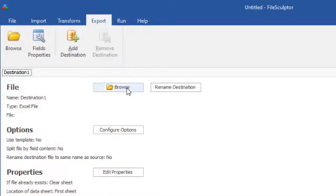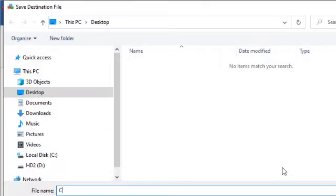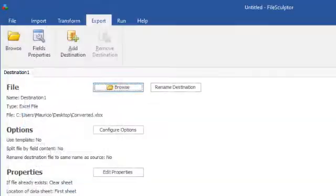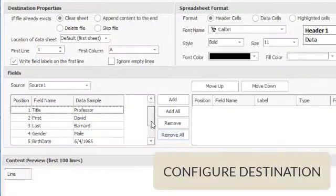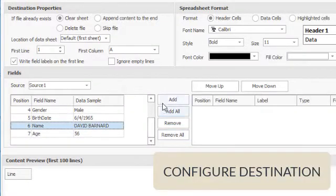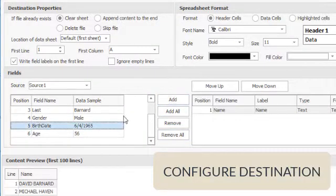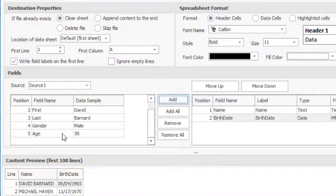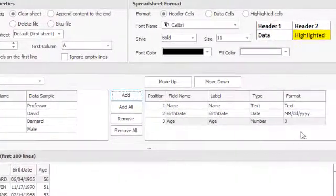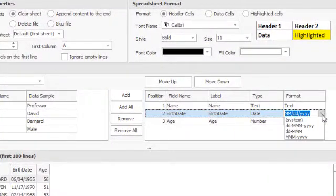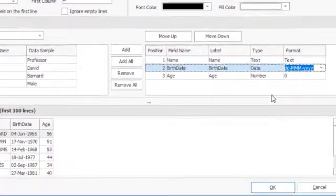Create spreadsheets or append data to existing spreadsheets. Select and reorder fields from the source file to write on the destination spreadsheet.